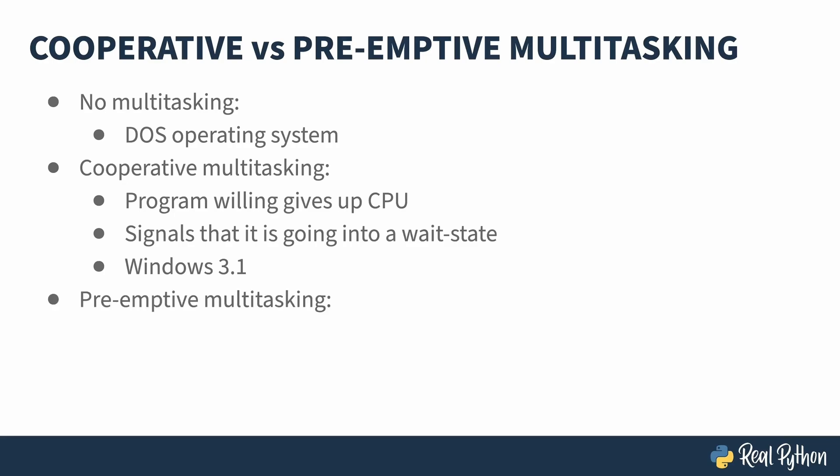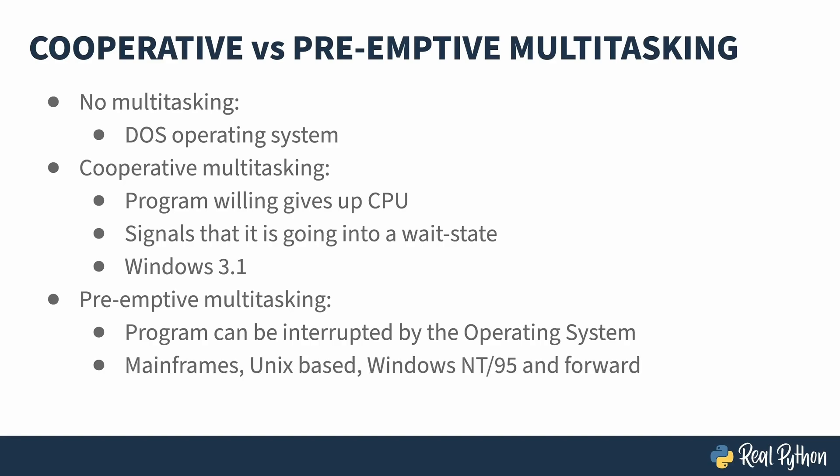In shared computing, or in the case of a program with a problem, this can be a challenge. So preemptive multitasking was created. The operating system in this case interrupts the program whether or not it's ready. The operating system is responsible for swapping between the different programs. In most operating systems, this is done intelligently. If your program does do a network call, that triggers the operating system to take advantage of it and put the program into a wait state. But it can also do it in the case where the program is being a hog and hasn't given up the CPU. Mainframes have done this from very early on, as has Unix. In the Windows world, NT and Windows 95 is where preemptive multitasking was first introduced.